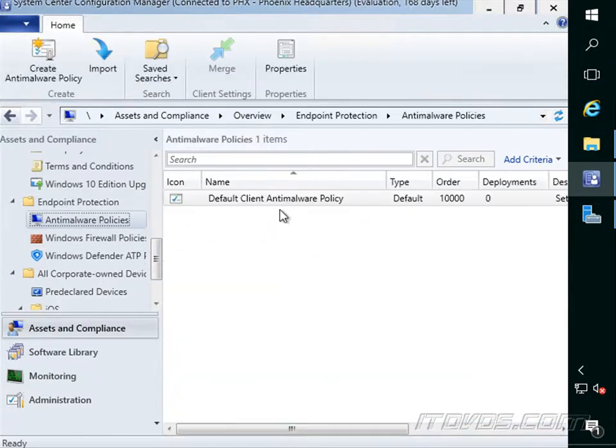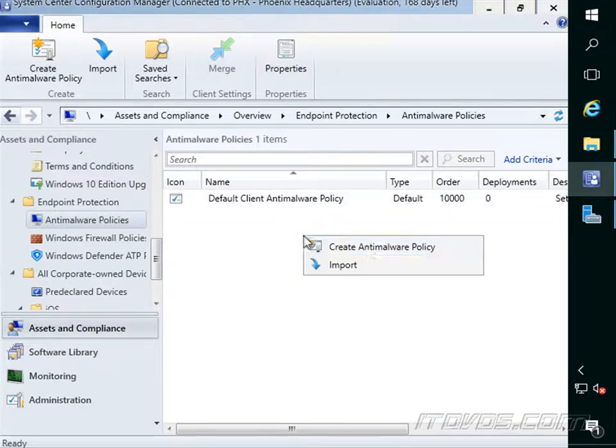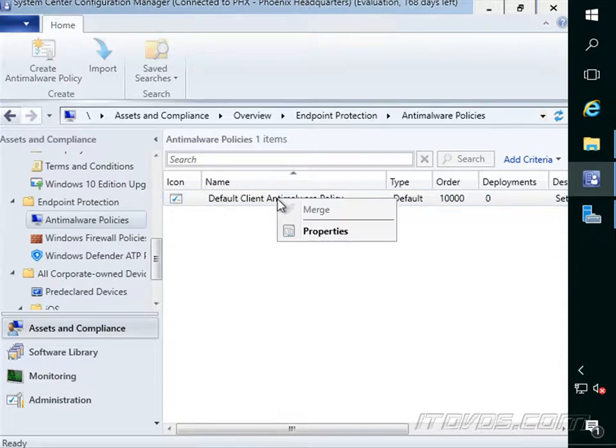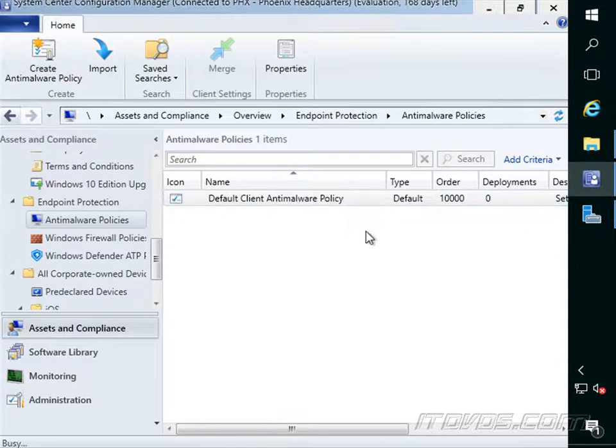So there's a default client anti-malware policy. We can create a new one if we'd like, similar to client settings. I'm going to right click on our default one, go to properties.